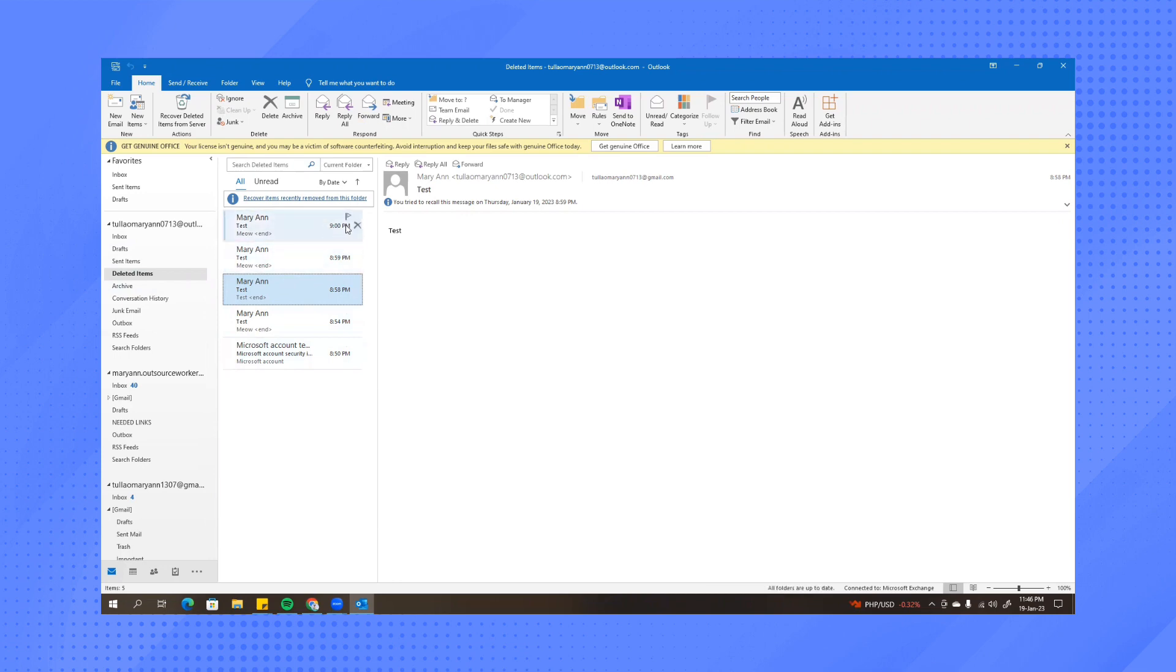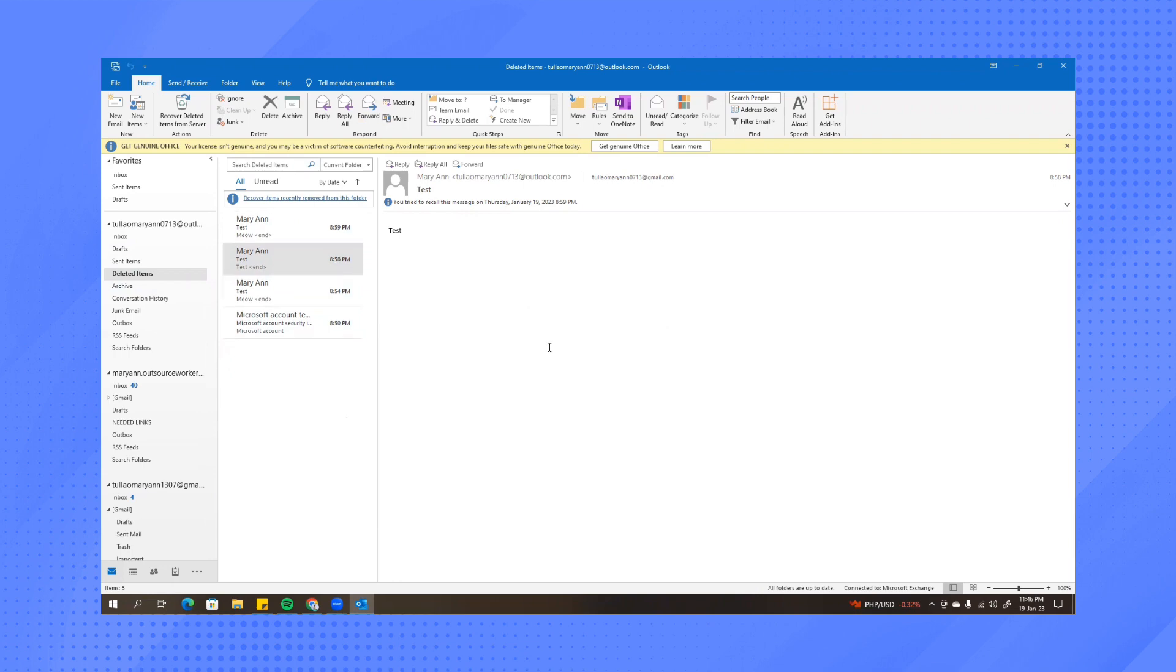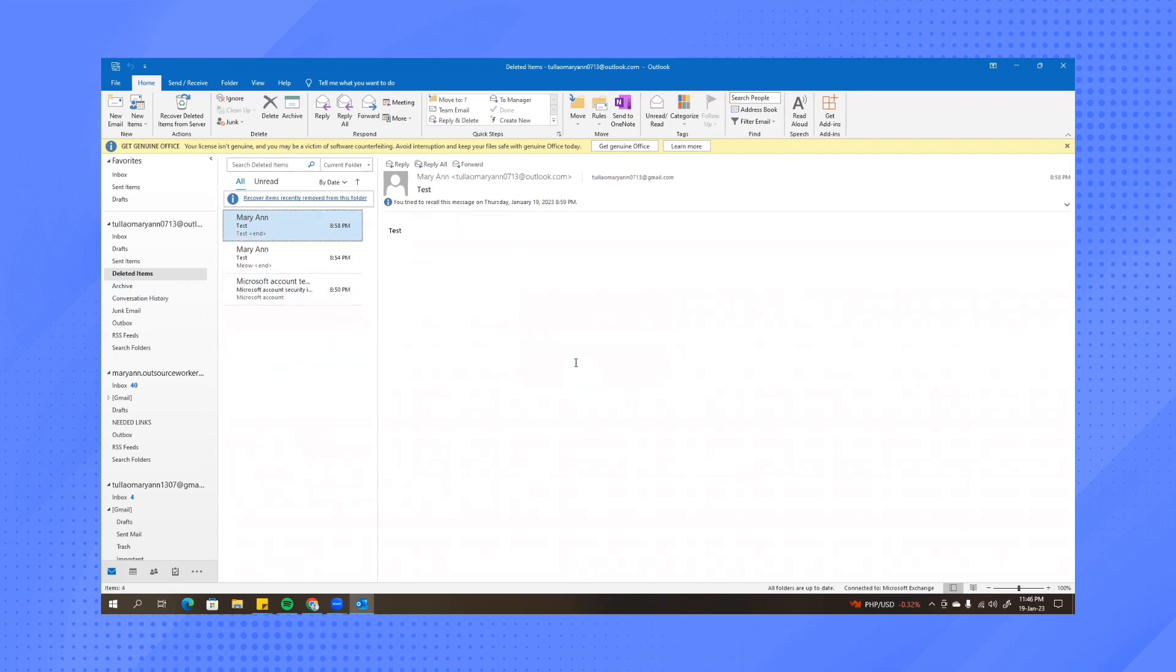So what we need to do is to also delete it in here and then there will be a pop-up where it says it will be permanently deleted. So just click continue. Then the other one here, click continue.